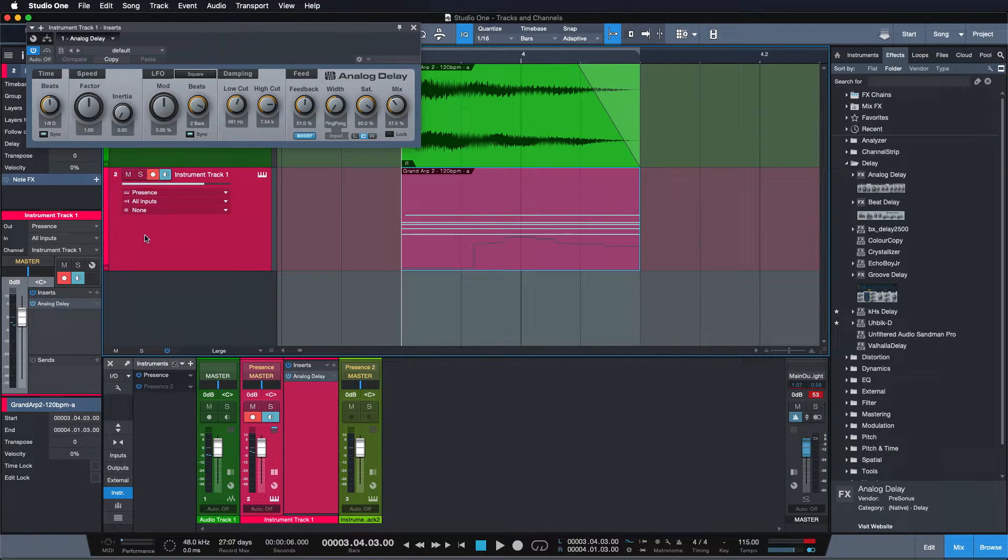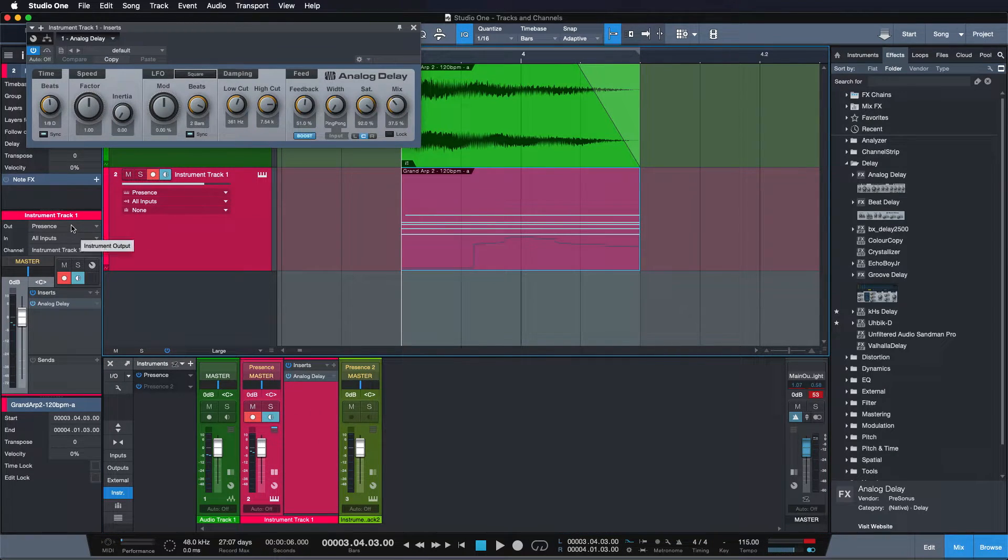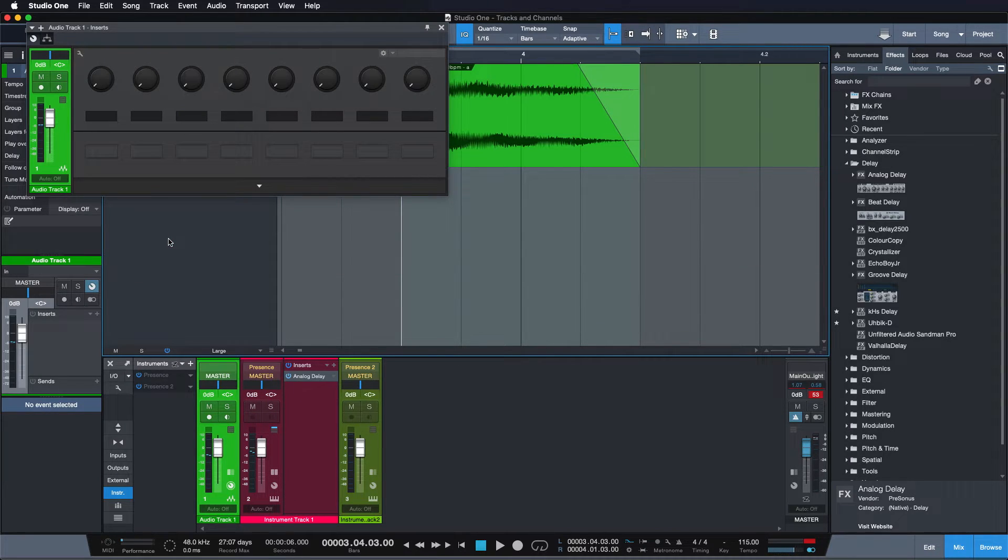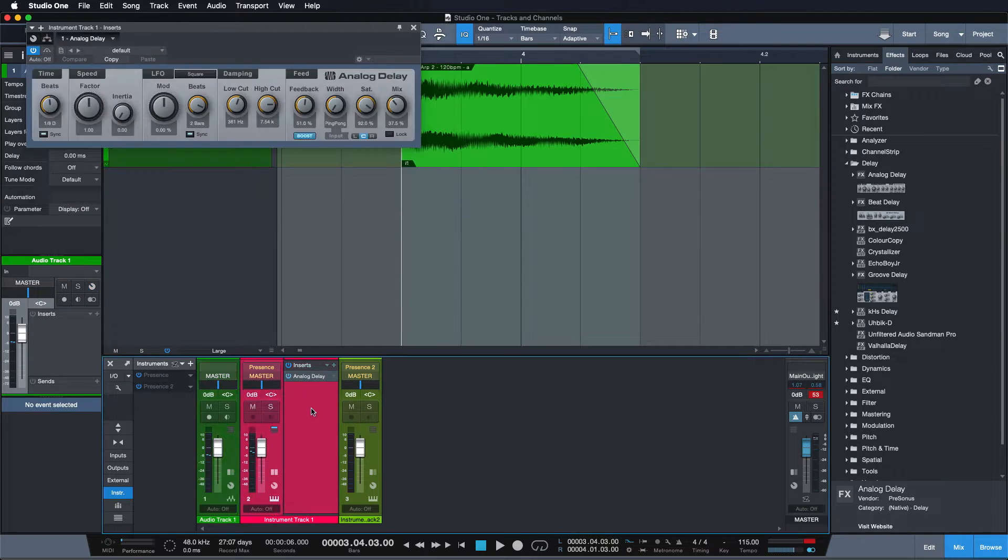I can easily demonstrate that this is true, because I can just unlink the track from the channel, delete the track and see the effect is still here.